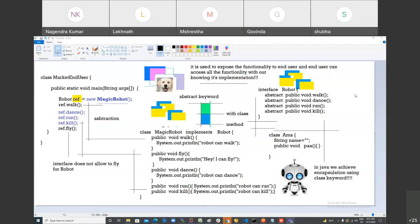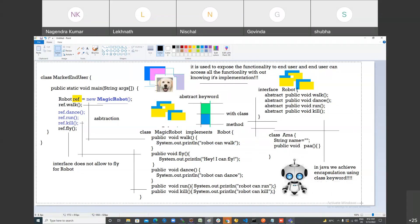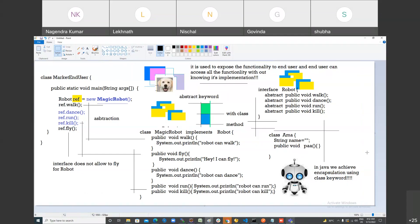I've done with the interface. If anybody has any question or query, you are most welcome to discuss. I have a humble request — when you come to class, take tea or coffee, don't feel hungry. I'm now going to start a new topic today, which is called String.